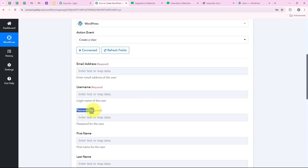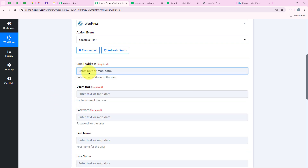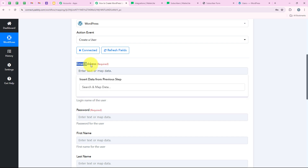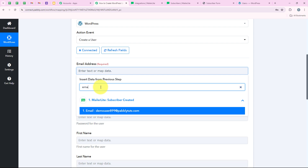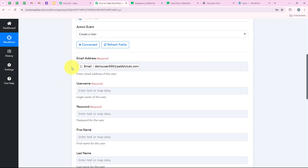We are going to map these fields. Mapping is a method by Pabbly which means inserting data from the previous step. Our previous step was the trigger step where we selected MailerLite. We are going to map the details from the response of our trigger application. As soon as we map these details, they will turn dynamic and change with every new subscriber created in my MailerLite account. For example, if I entered the email address manually, it would be static and not change. But if I map it from the previous response, it will change dynamically — that's why we do mapping to run our workflow in real time.